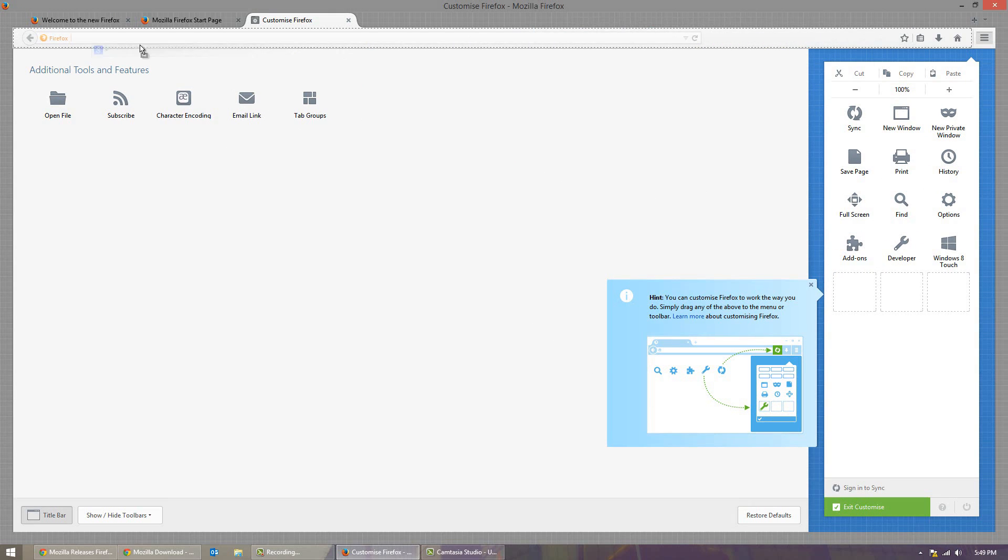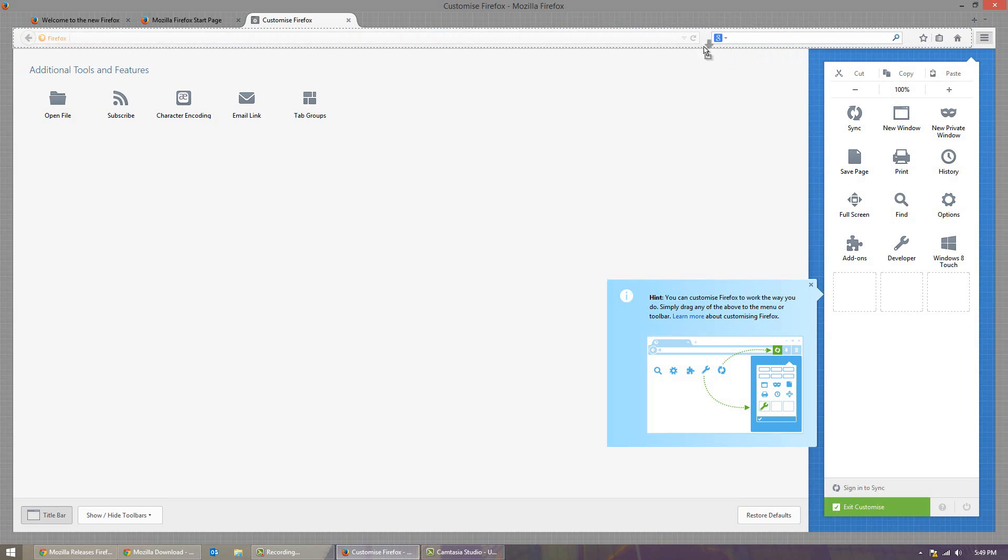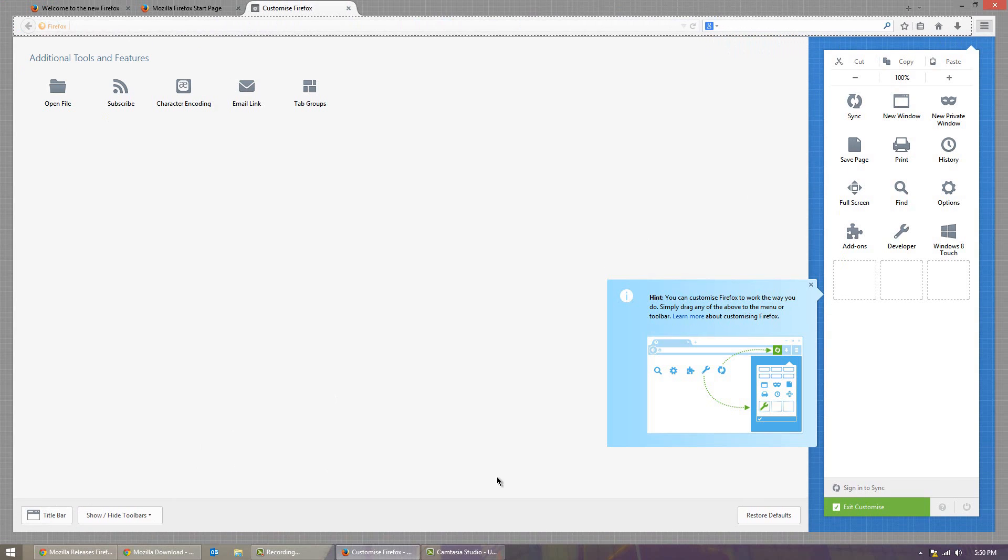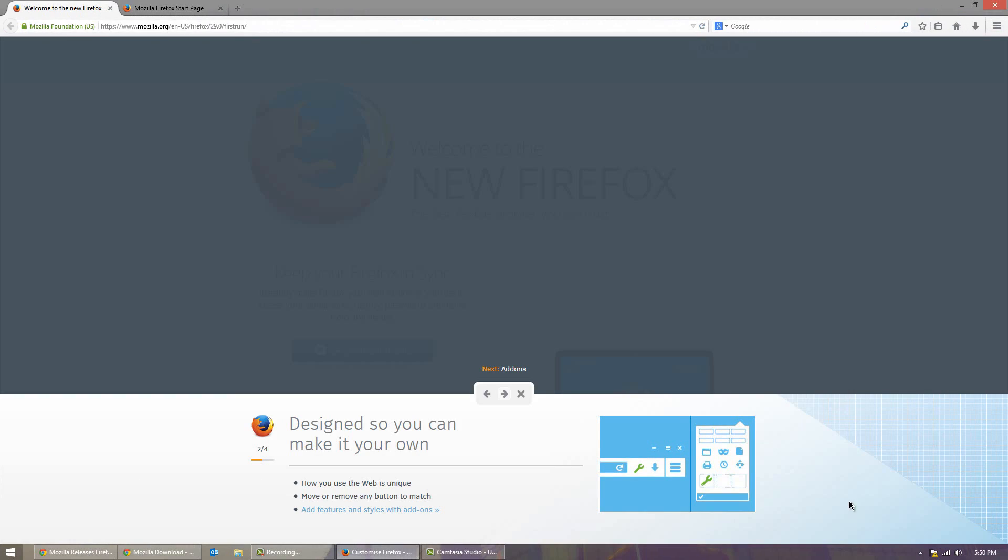You can also pull around the toolbars. So you can see you can put the Google one here for example. You can take these ones and pull them around. It's a nice way of really customizing how Firefox looks and feels for you. And then of course when you're done you can just exit it.